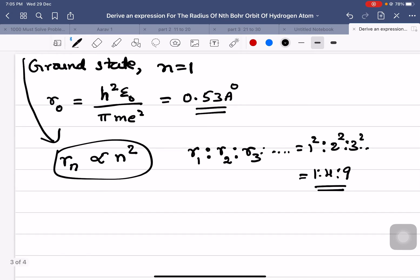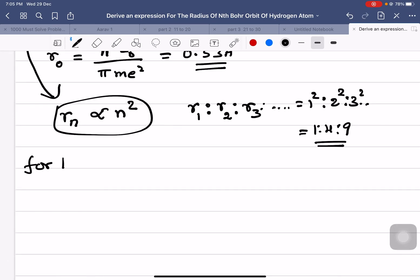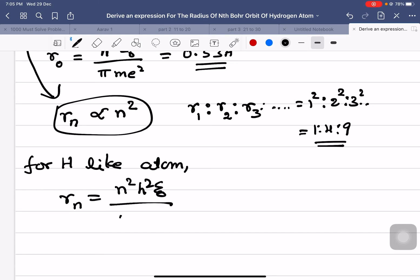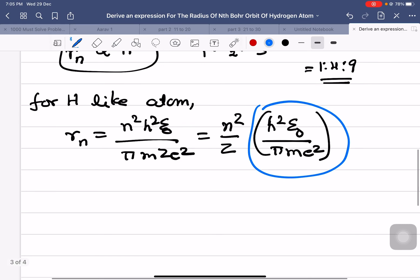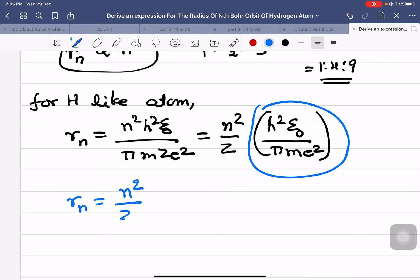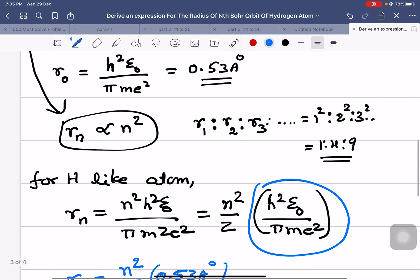For a hydrogen-like atom, we use the general formula: rn = n²h²ε₀ / πmze². Since we know the value of h²ε₀/πme² from the Bohr radius, we can write: rn = (n²/z) × 0.53 Å. These are the important points you have to remember for the NEET examination.